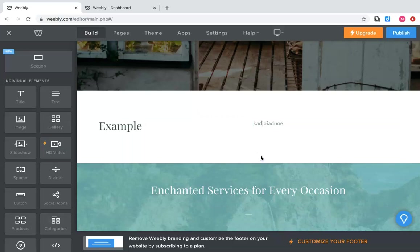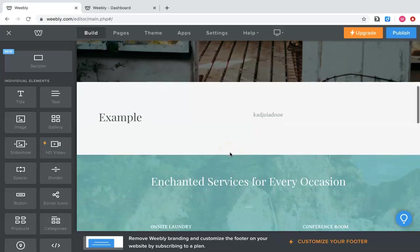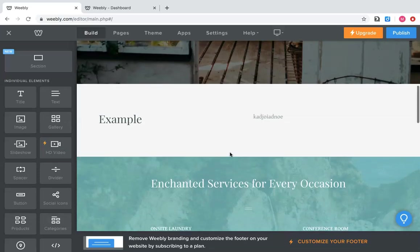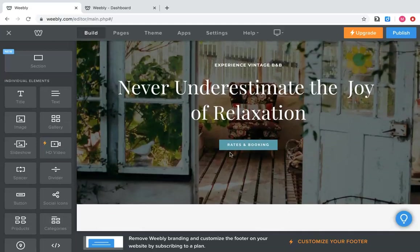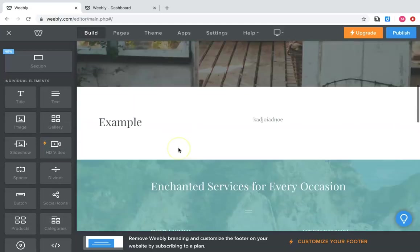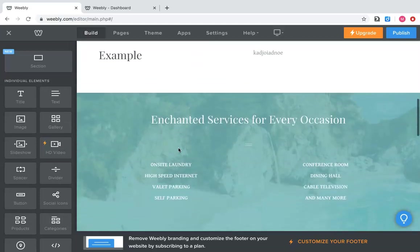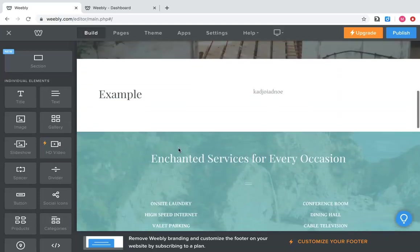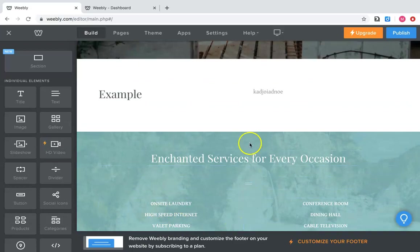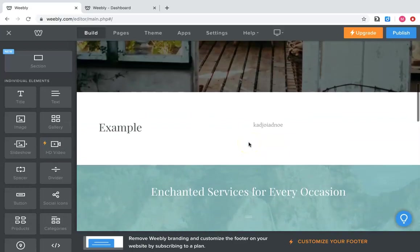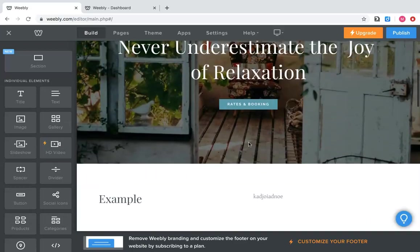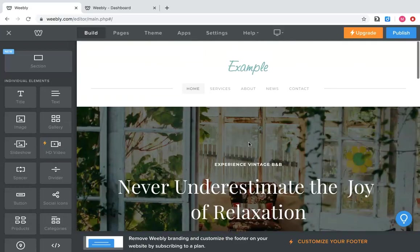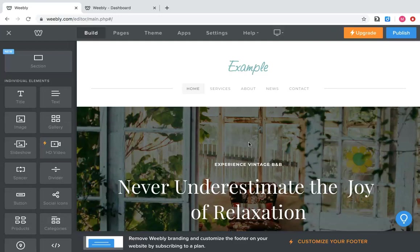So Weebly is very simple to use as all you have to do is really go through here and delete the stuff you don't want and put what you want in there. And you can create your own individual website.